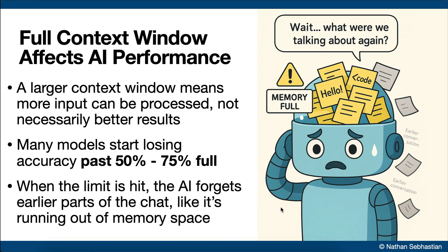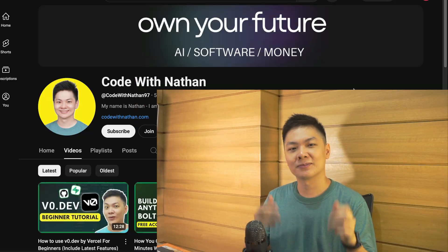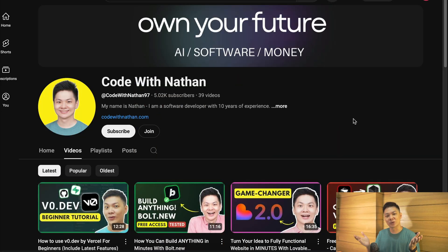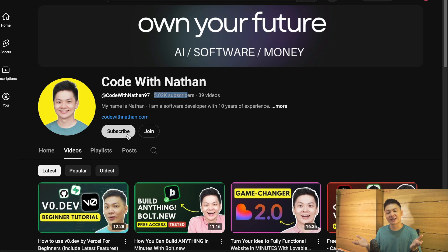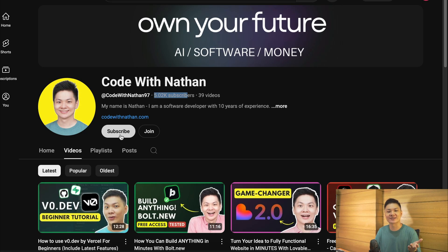Now let's get back to the VS Code window. Before we get into the exciting part, please don't forget to subscribe to my YouTube channel. Just click on the subscribe button down below, and please help me reach 100,000 subscribers by the end of this year, as it will mean a lot to me, making me feel more excited to create useful videos just like this one.